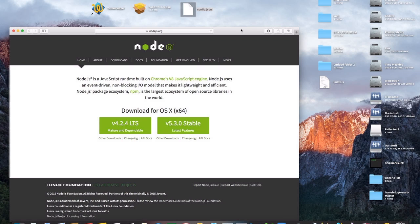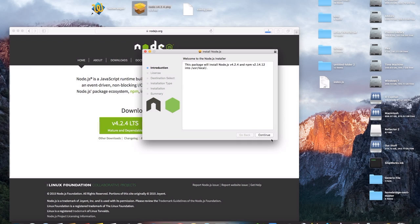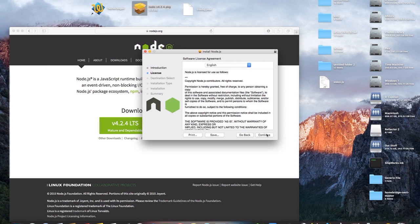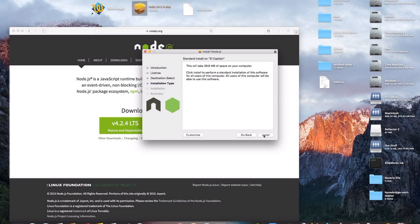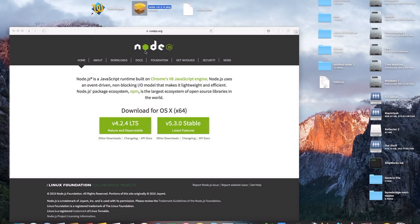We're going to need a couple of things in order to do this, and I'll have a link in the description for all of them. The first one is going to be the node package — you'll go to the link and you're going to want version 4.2.4. Just click on it and it'll automatically download. Once it's downloaded, double click on it, click continue a couple of times, agree, and then click install.